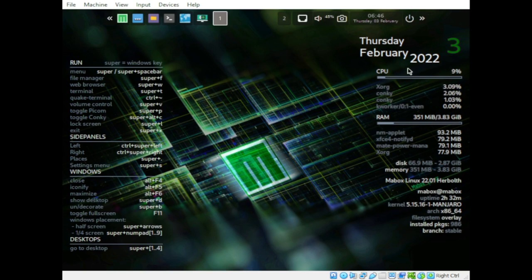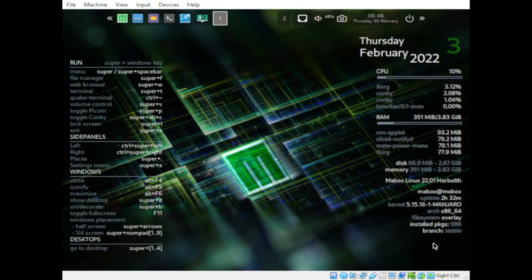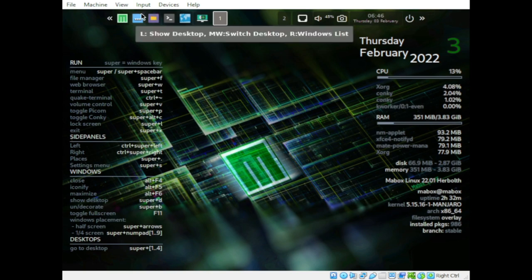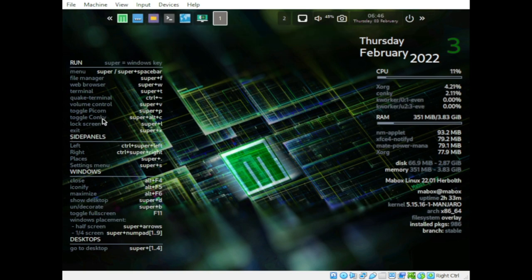One of the things I've noticed about Mabox Linux is that Conky is already pre-configured. On the right-hand panel you already have Conky, and also on the left-hand panel. It already displays different system information, and we also have different shortcut menus for navigation.